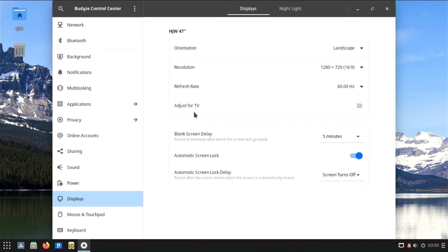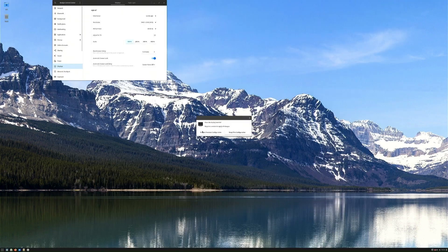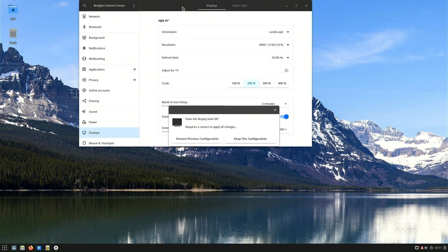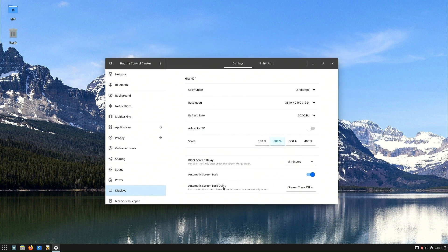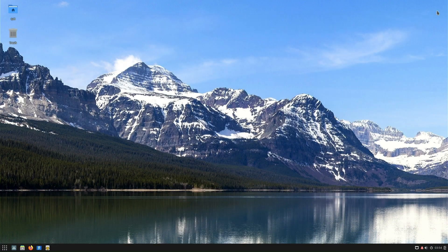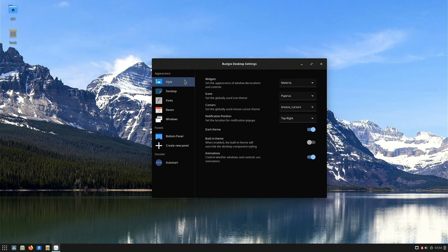For users with multiple displays, the Budgie Control Center provides options for configuring display settings, resolution, and orientation. Users can manage audio devices, volume levels, and sound settings, including selecting input and output devices. Control over power settings such as screen timeout, sleep, and power button behavior is also available. Users can configure language and regional settings, including date and time formats, keyboard layouts, and language preferences. By opening the Budgie Desktop Settings app from the menu, you can choose the theme, icon theme, cursor theme, and font for the desktop.